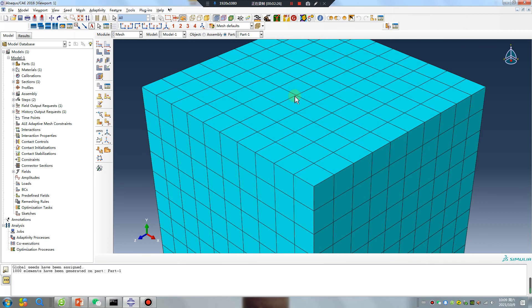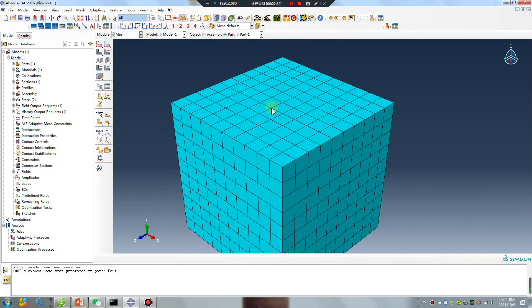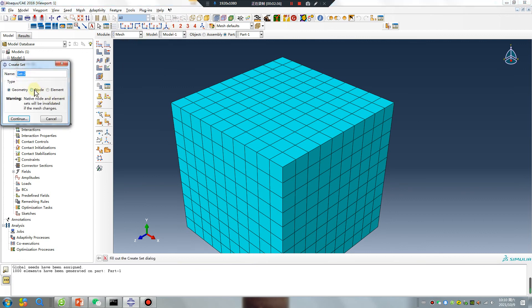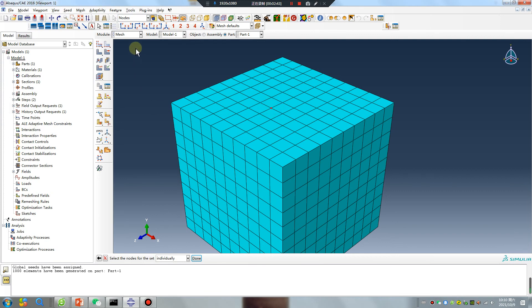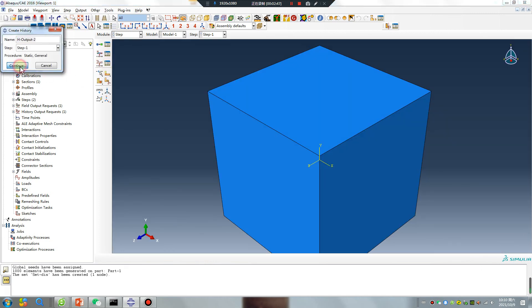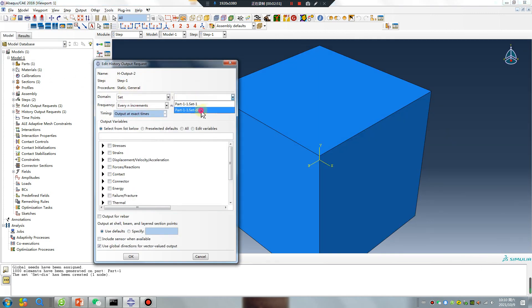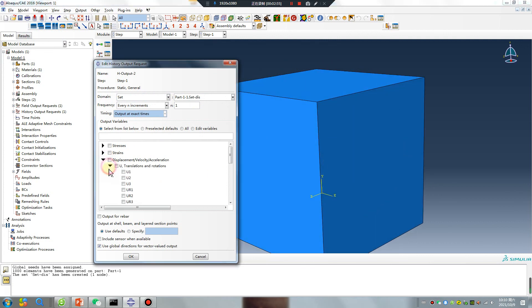For example, I want to get this node's displacement. Create. The direction is Y. I want to get 100 because I apply the pressure.